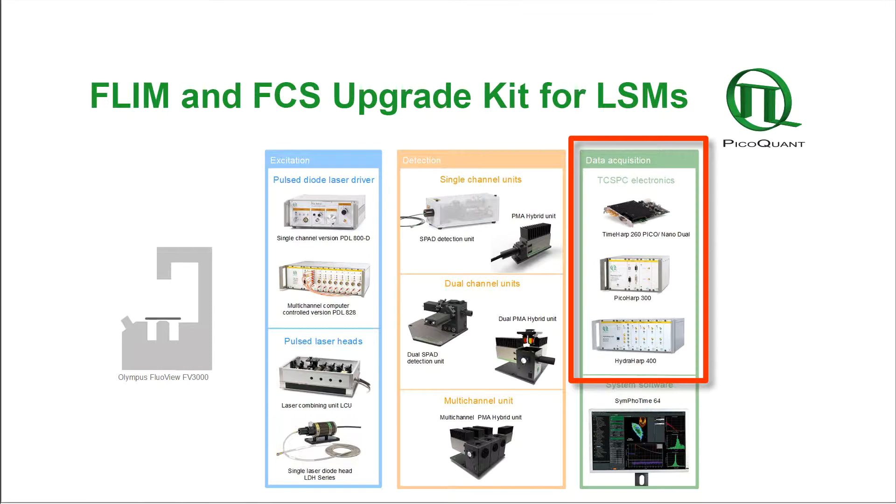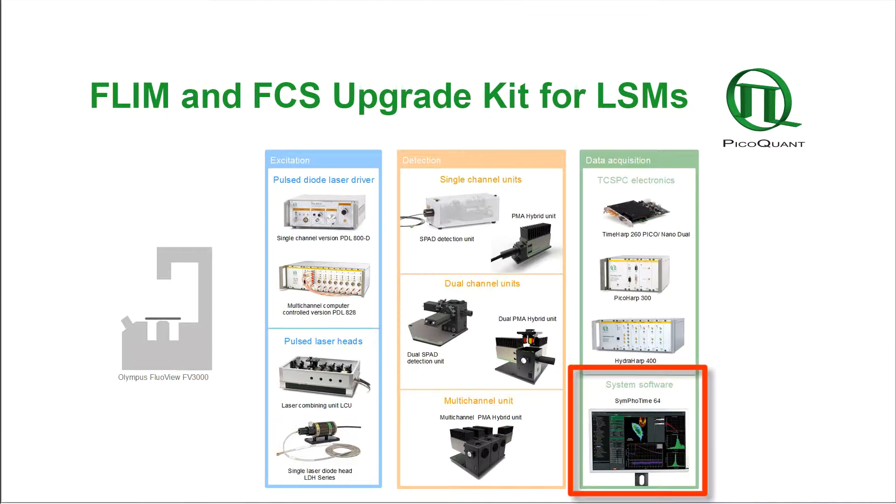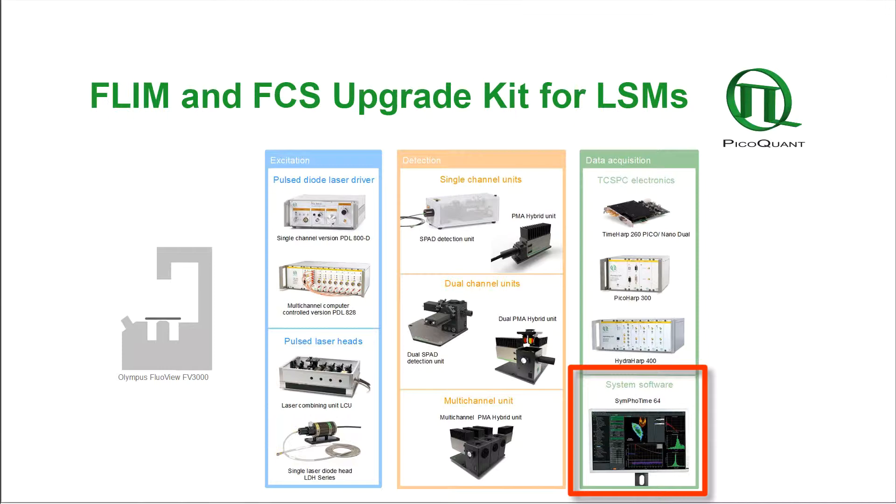PicoQuant offers specific TCSPC modules allowing for FLIM, Rapid FLIM, PLIM or multi-channel FLIM and FCS. For data acquisition and analysis, the SymPhoTime software must be added.